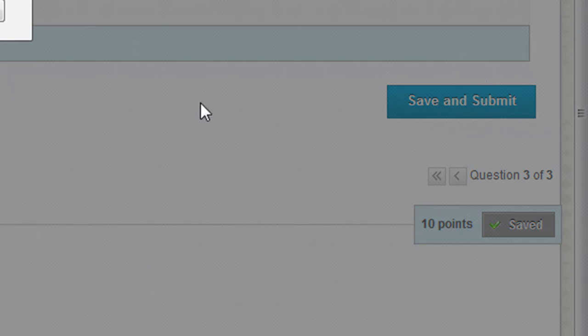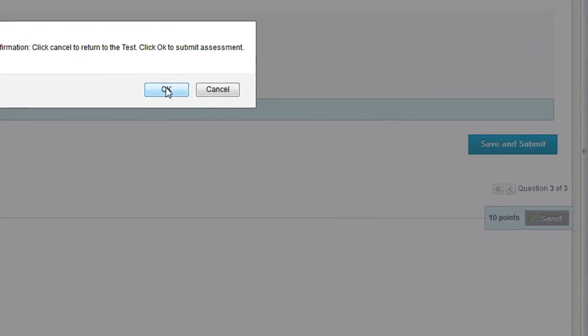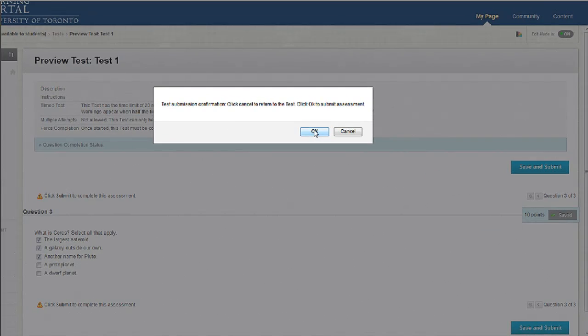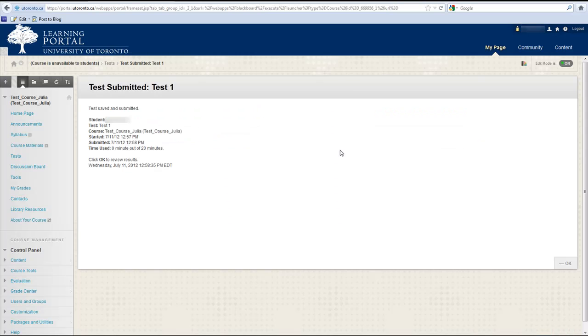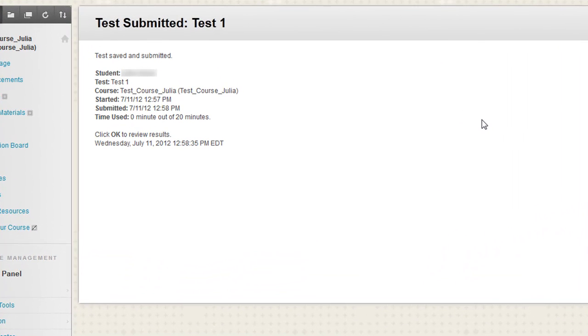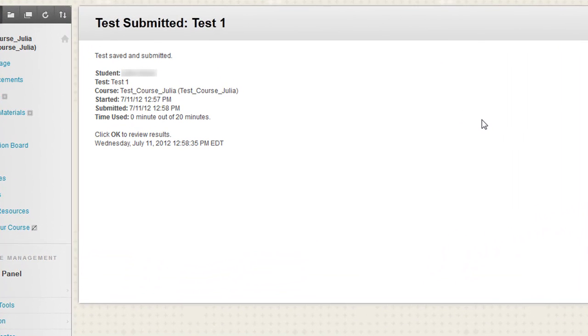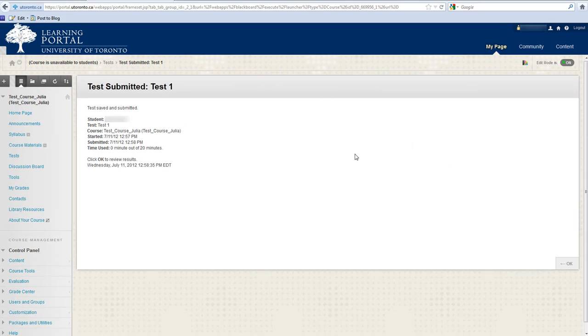Press the Save and Submit button only once when you are finished your last question and you will be prompted to submit the test. Clicking OK will bring you to a confirmation screen showing that the test has been successfully submitted.